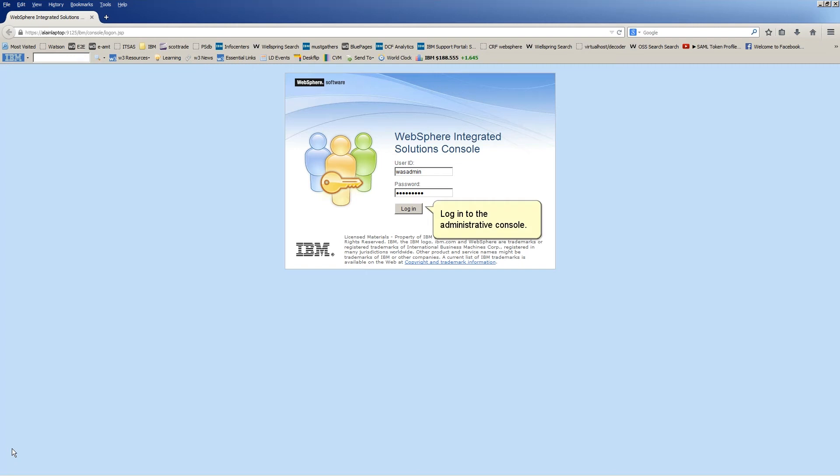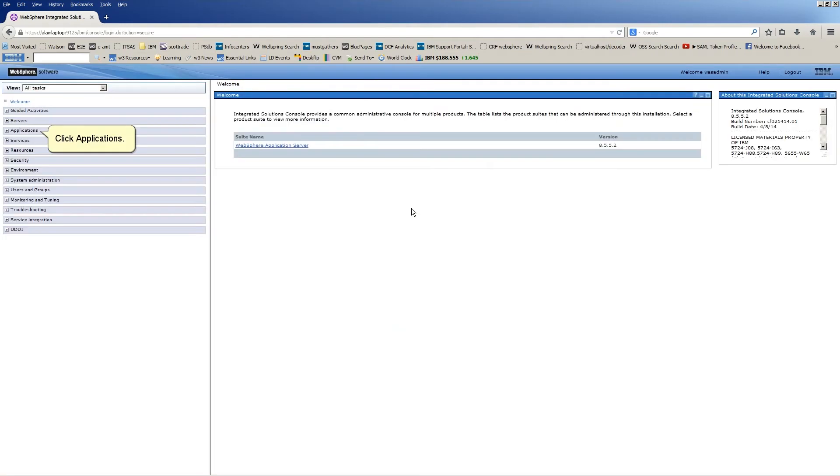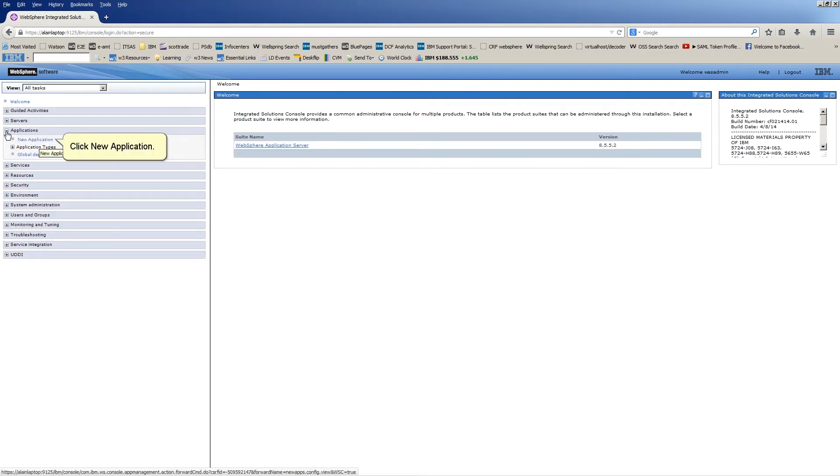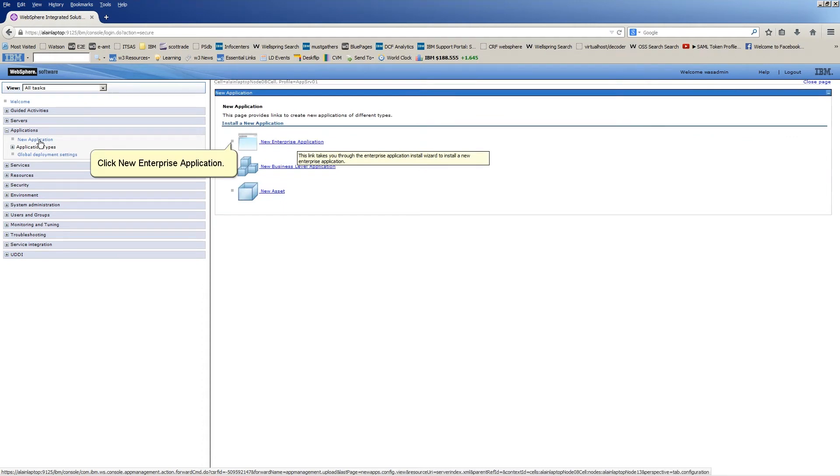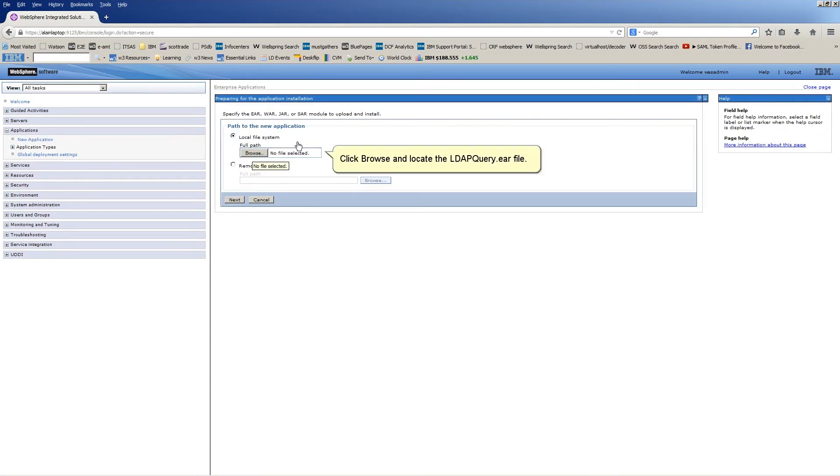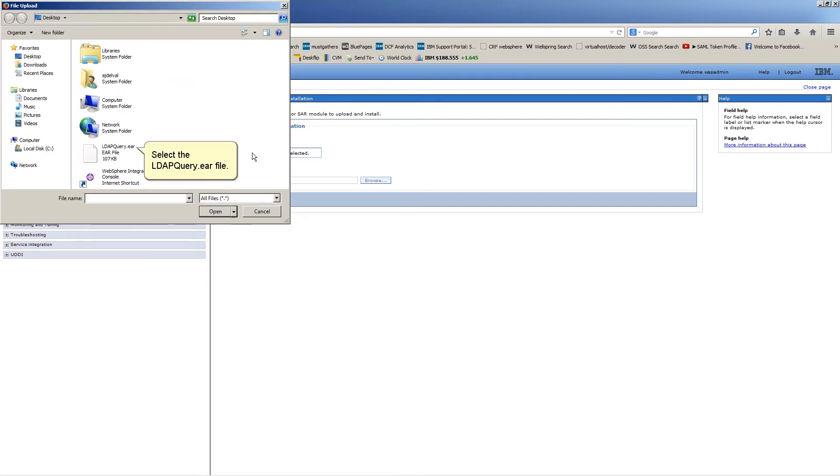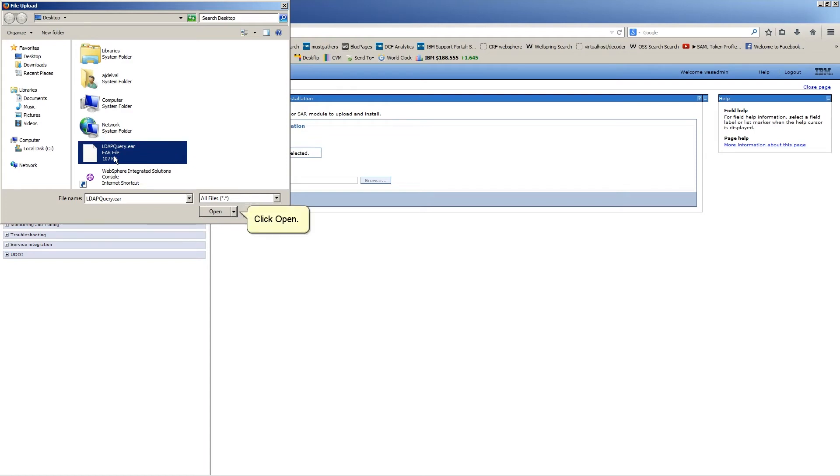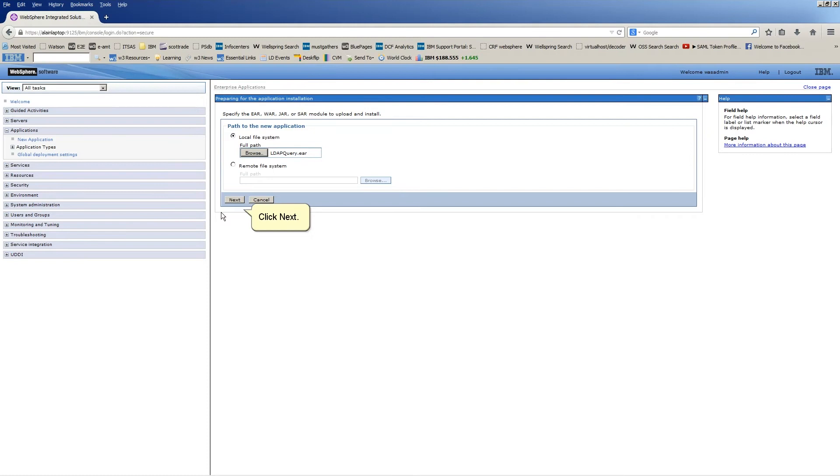Log into the Administrative Console. Click Applications. Click New Application. Click New Enterprise Application. Click Browse and locate the LDAP Query.Ear file. Select the LDAP Query.Ear file. Click Open. Click Next.